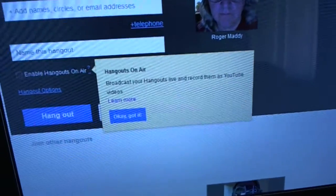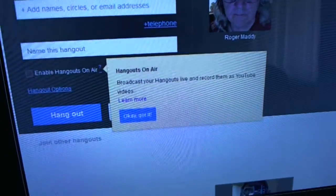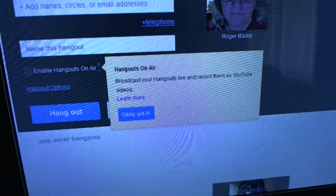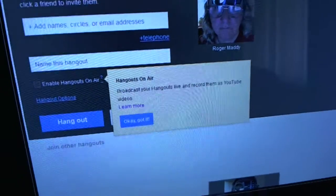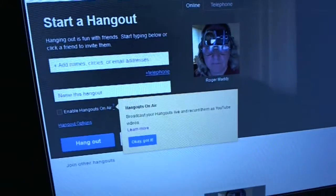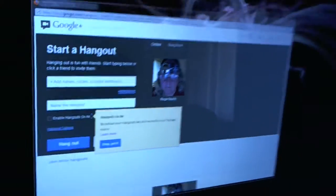Anyway, right there, see that? Broadcast your Hangouts live and record them as YouTube videos. So I want to do that. I want to do that.